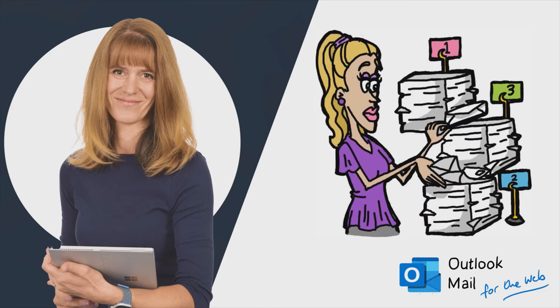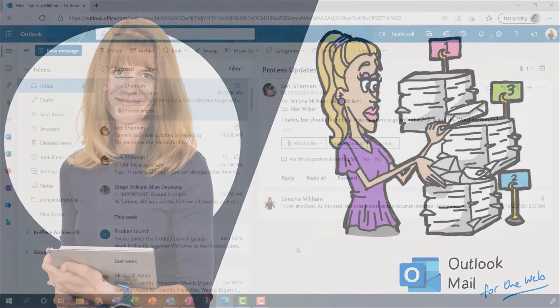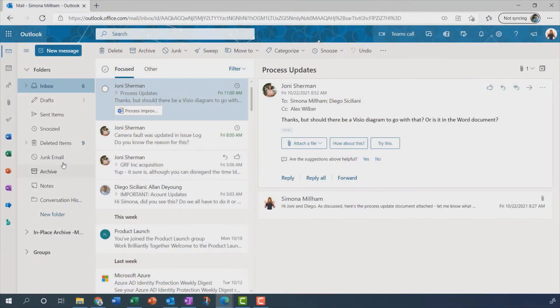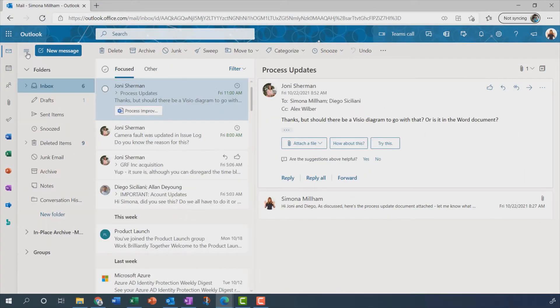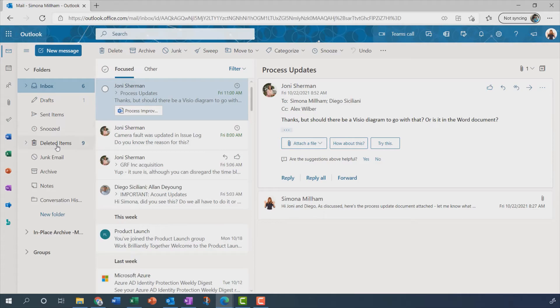Let's start with folders. You already know we've got this folder list down the left-hand side here, which you can switch on and off with that little button just next to the new message button. And there are some default folders, of course. We've looked at drafts and snoozed and deleted items.